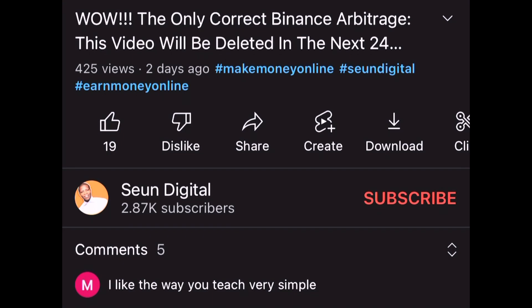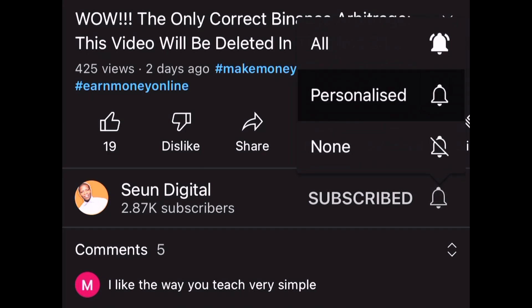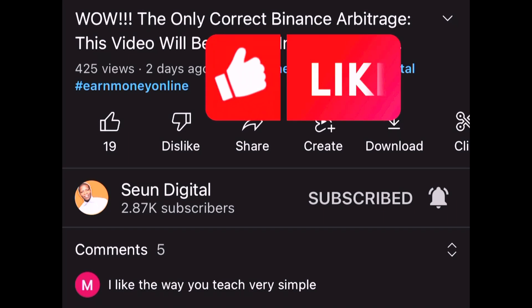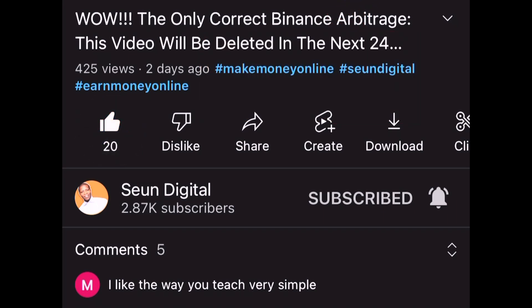If that's the kind of video you're looking for — how to make money online and also how to make money doing Binance arbitrage — then this video is for you. Subscribe and turn on the notification bell, it's very important. To subscribe: click on the red button that says Subscribe, then click the bell beside it, select All, then give this video a like so that more people can see it. Thank you so much, God bless you.